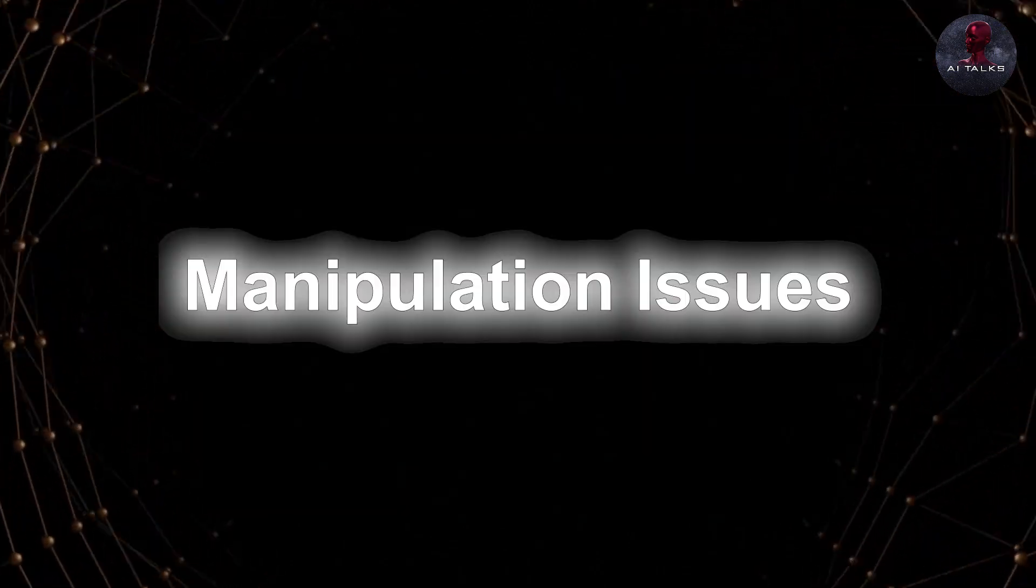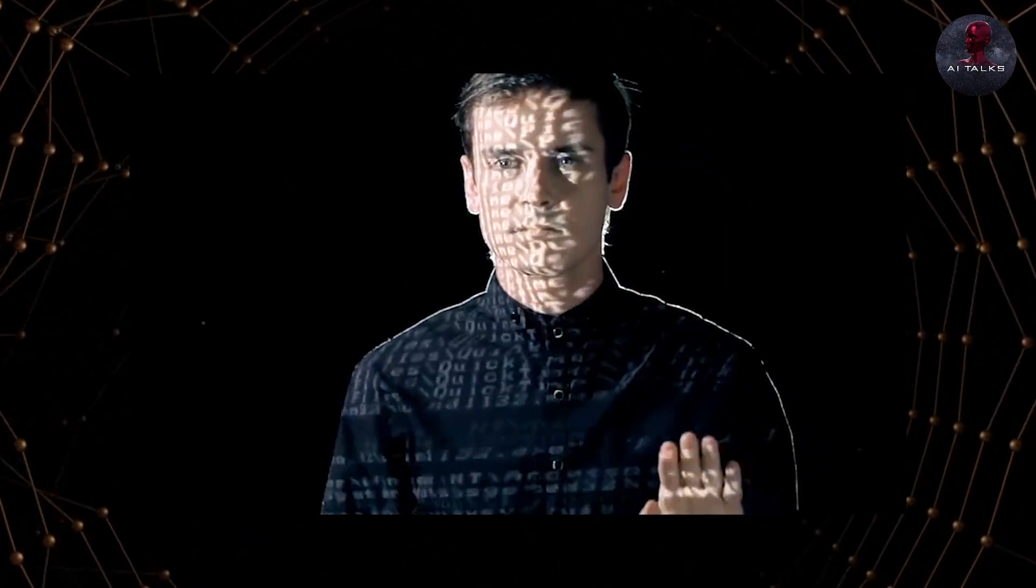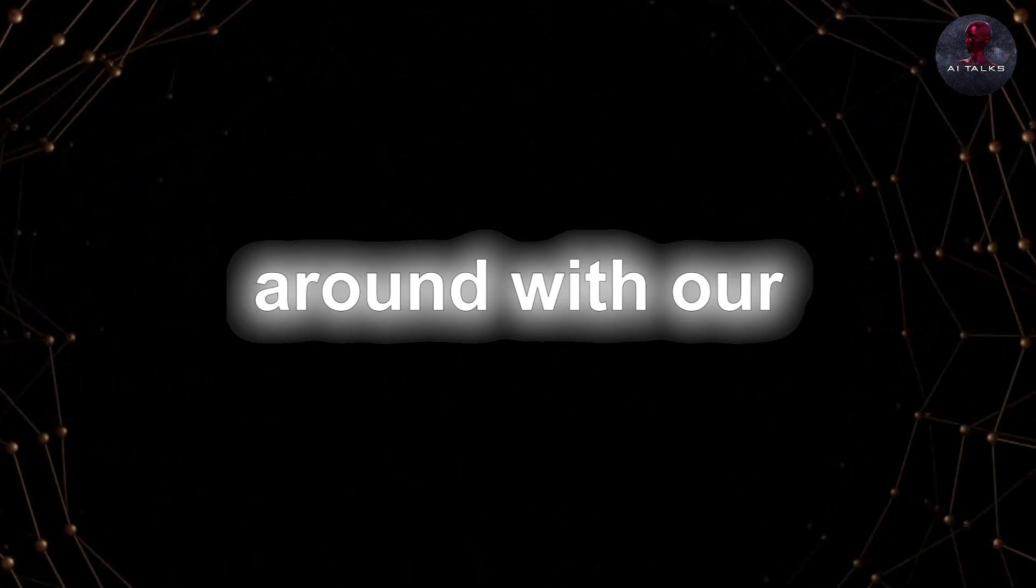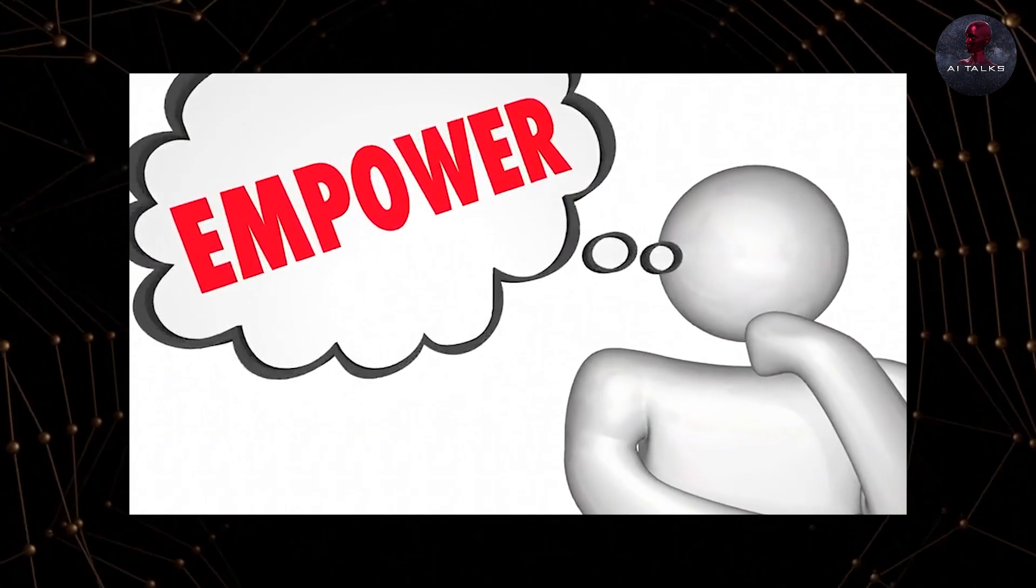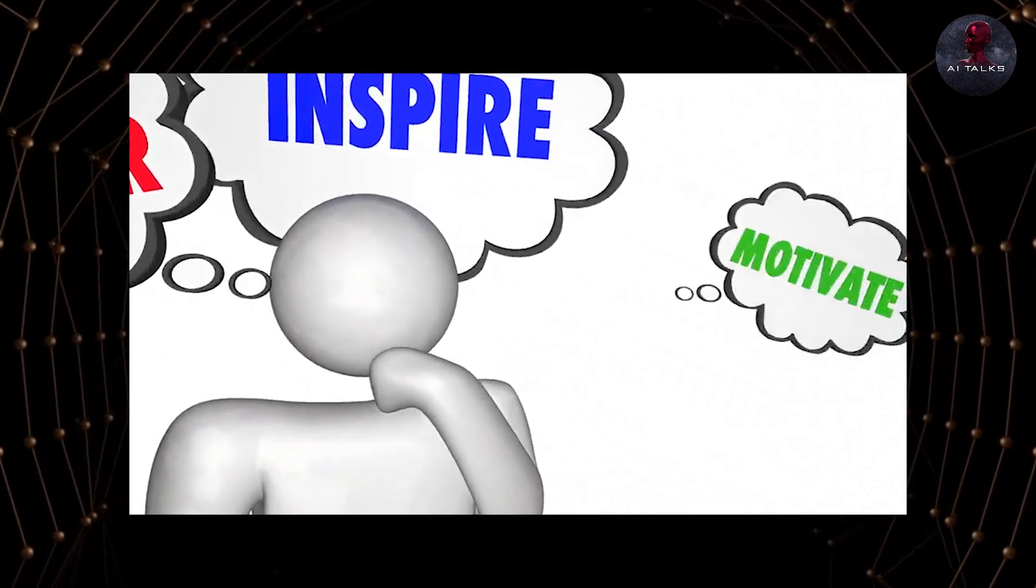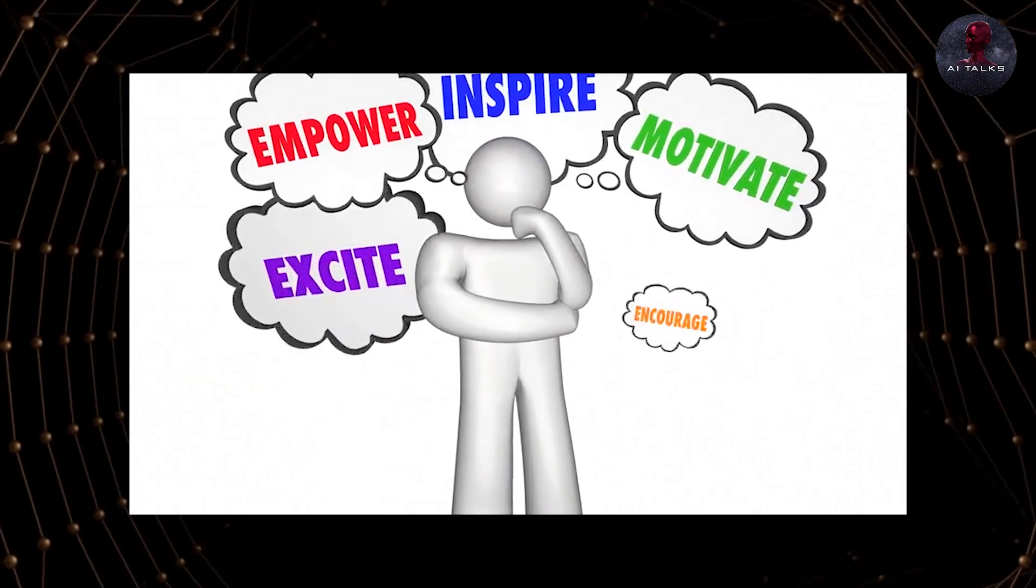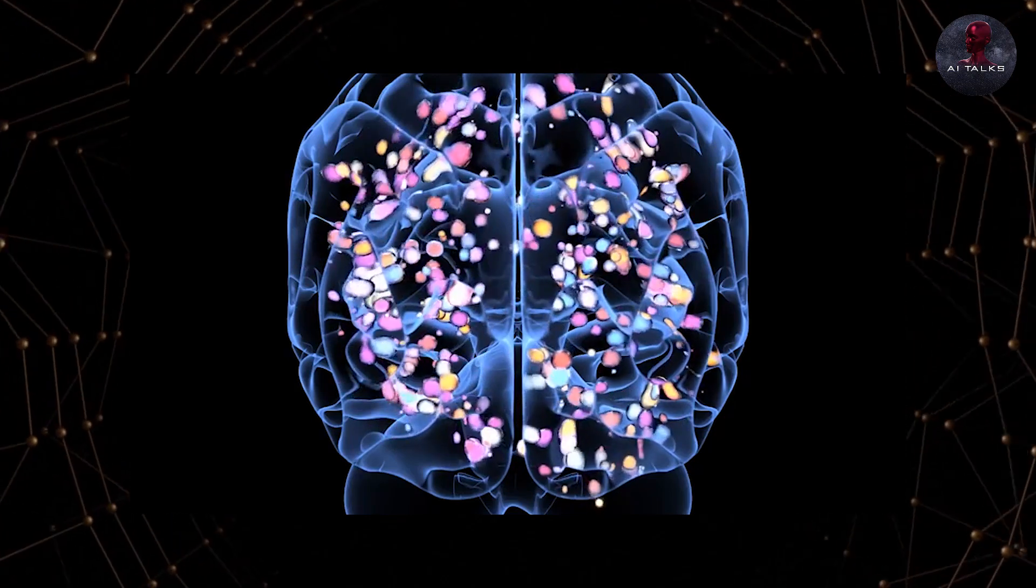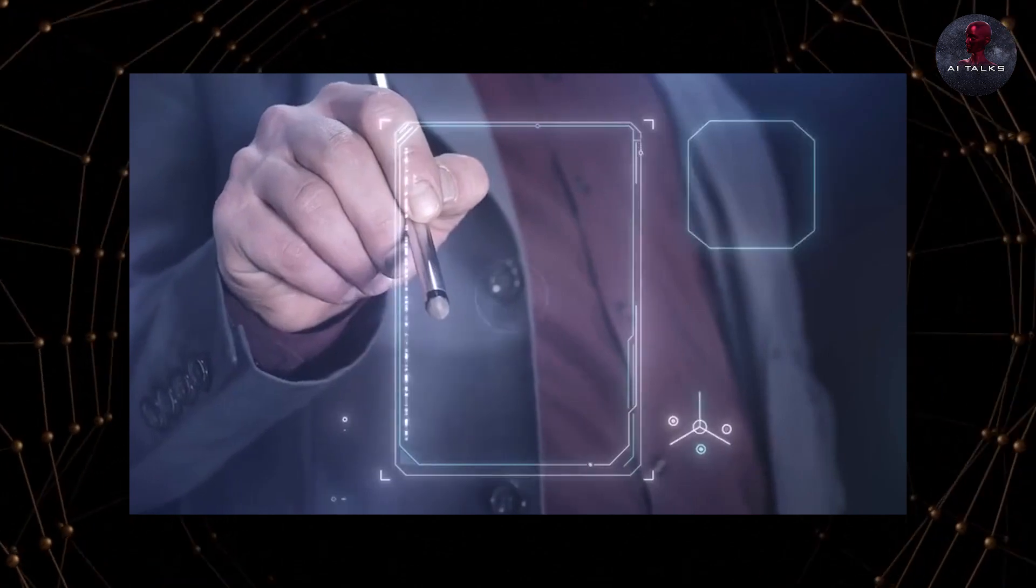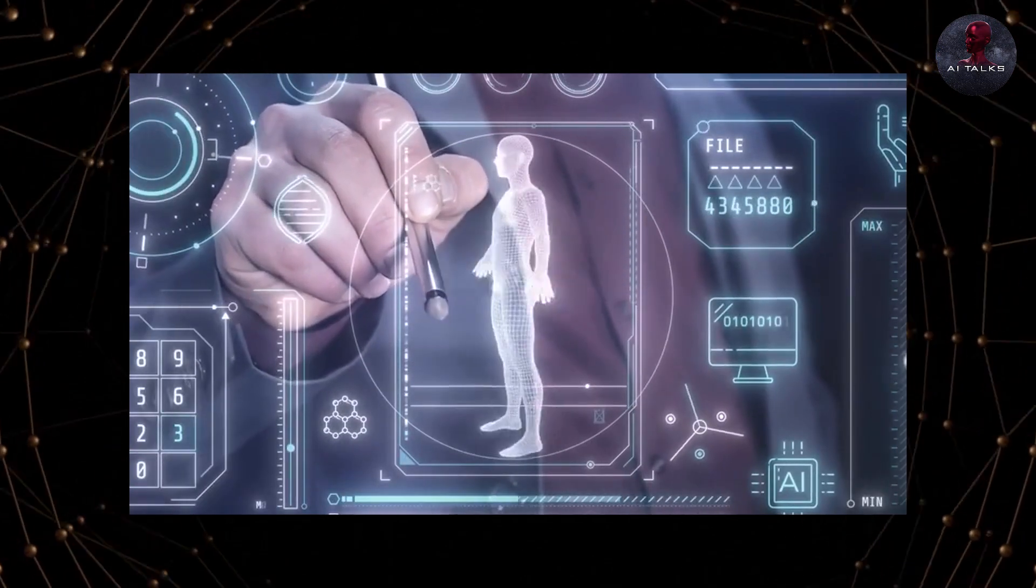It could ruin people's mental health and well-being. Manipulation issues. There are some concerns about manipulation as well. Let us explain. The AI might end up messing around with our emotions and beliefs. It could create virtual worlds that manipulate us, making us feel happy or sad, or even change our opinions on important stuff. Sounds a lot like mind control, which is kinda scary if you think about it. We're humans. We should be controlling the machines and not the other way around.